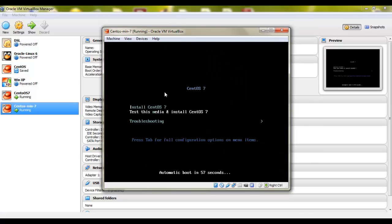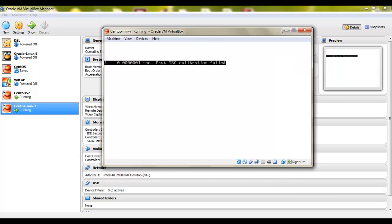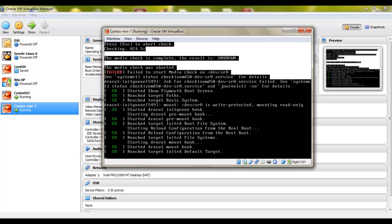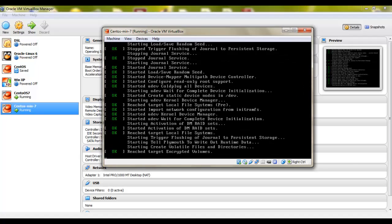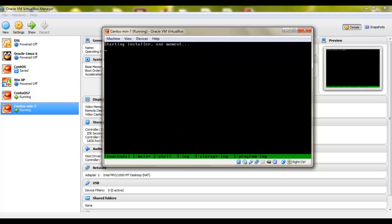Once it starts you can see lots of options which say install CentOS 7 and test this media. We'll go with the install option. This error is just fine. It's just due to the virtual machine so you don't have to worry about it. I hope you're not going to see this on a real machine. Just click escape key. It was just checking the media. Let's wait till it starts.